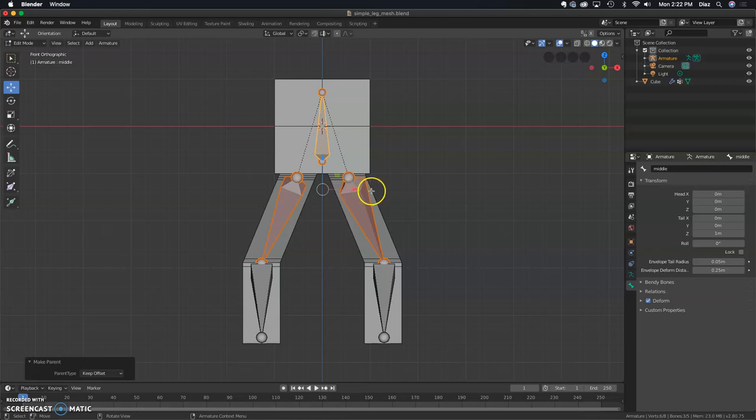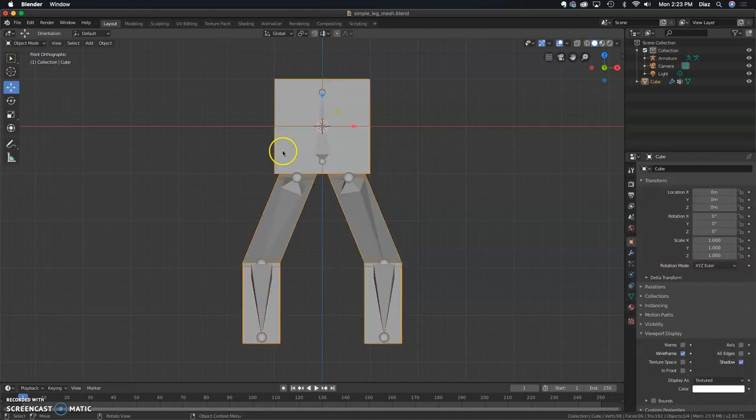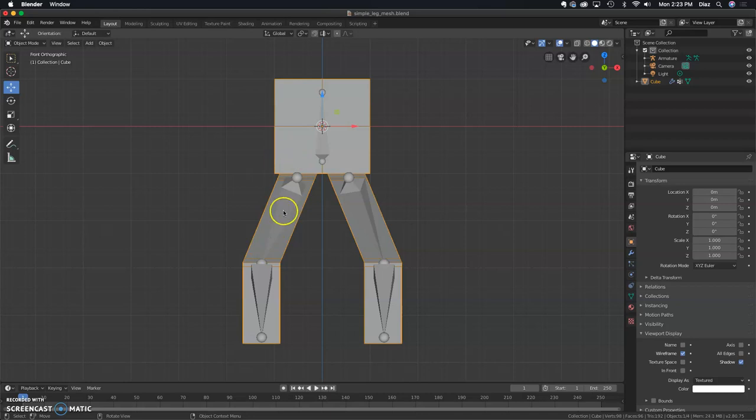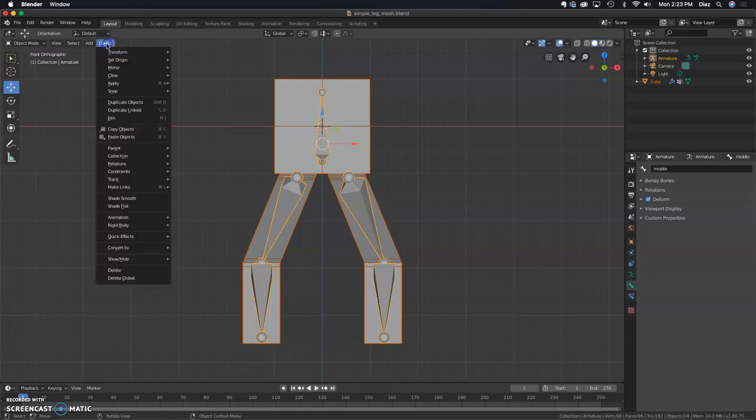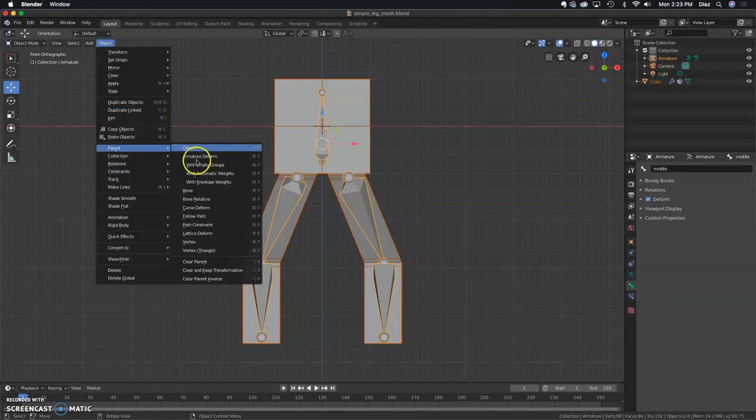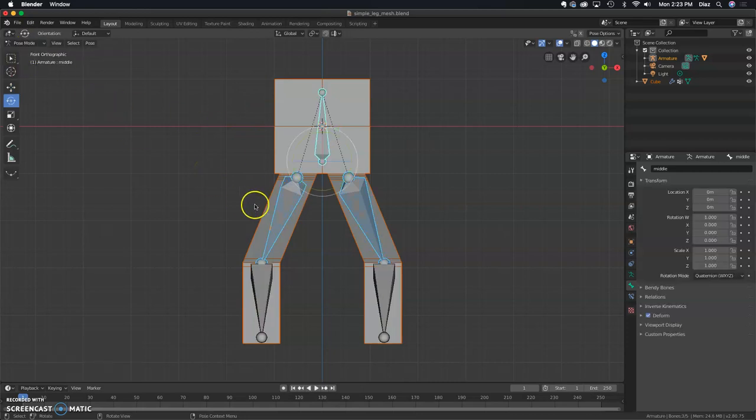Now we're going to go to object mode, and we want to parent the mesh to the bones. I'm going to start with the mesh, select that, select the bones second, and then you're going to go to Object, Parents, Armature with Automatic Weights. That should do it.